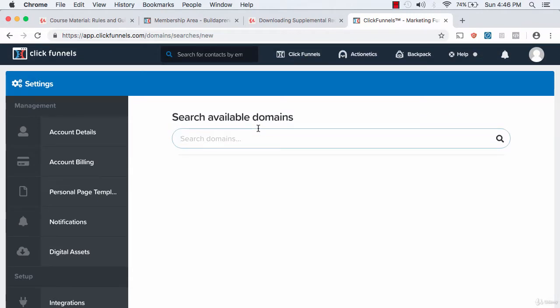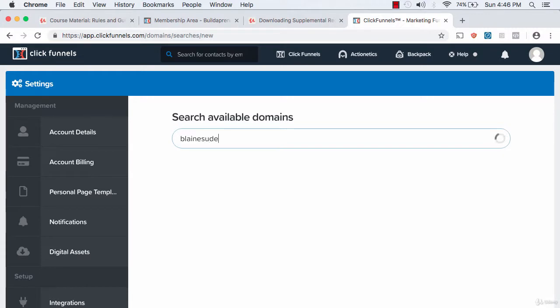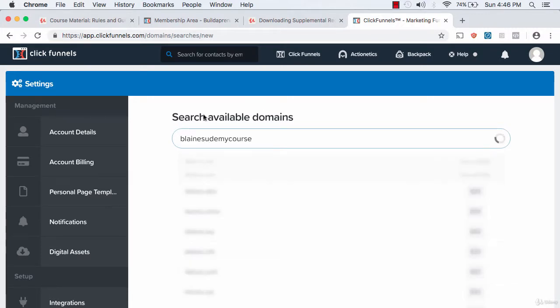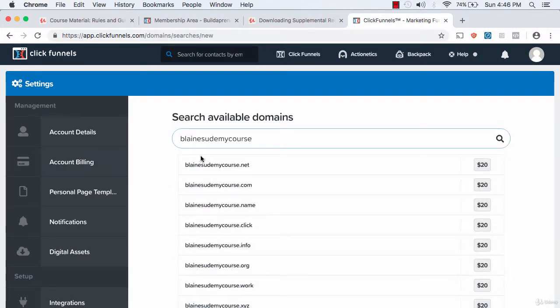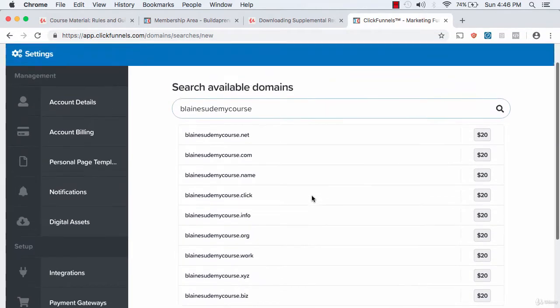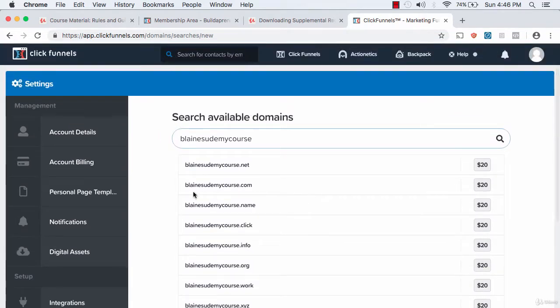We can search what might be available. For example, you could do Blaines udemy course.com. If it's 20 bucks, they're actually going to give you that one for free if it's your first one.